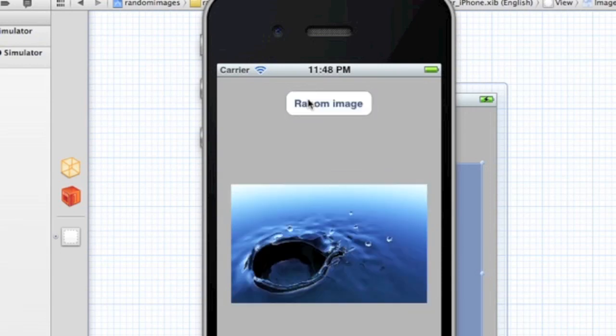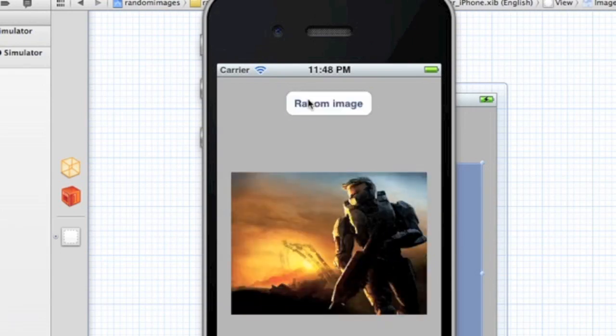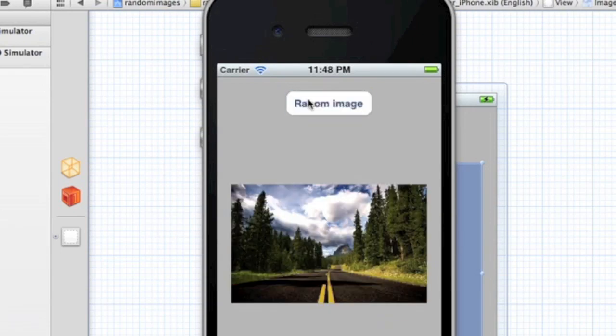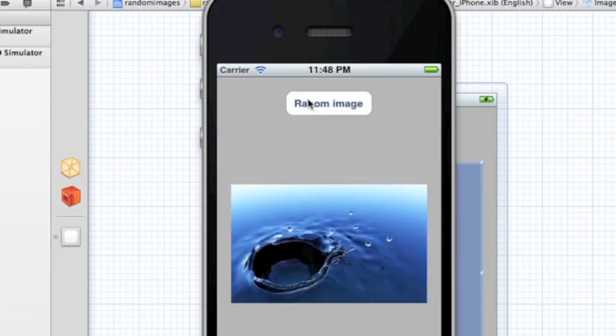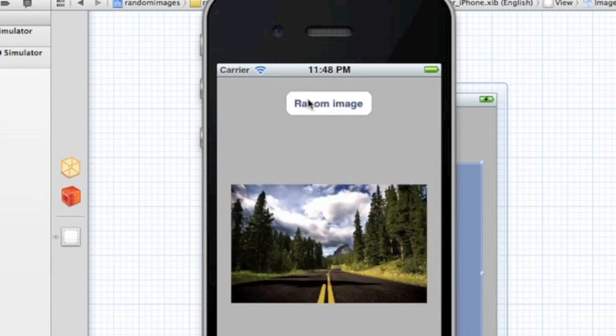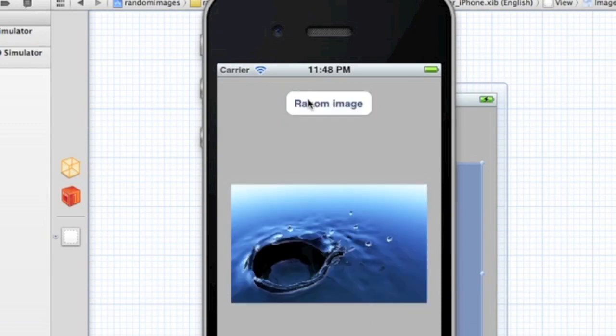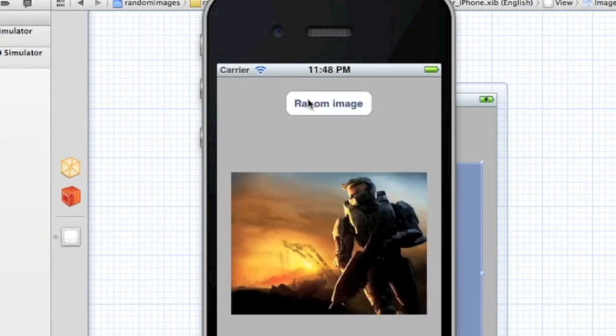And as you can see, it might select it twice or it might go to a different one. It's just totally random as you can see.